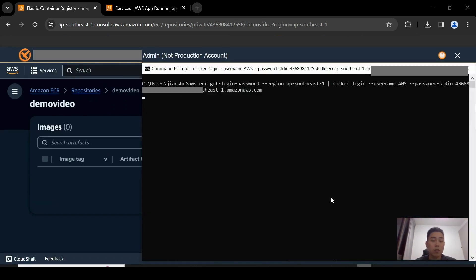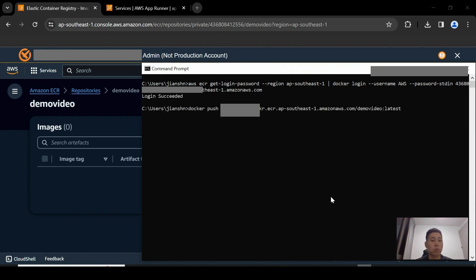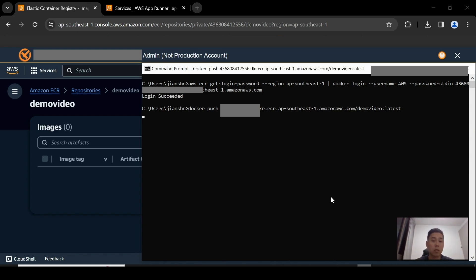So first things first, I'm going to authenticate to ECR. Basically, what it does is that it uses AWS CLI, and then it performs a docker login based on your credentials. And this allows you to push your images into ECR. So since I've already built my image, and it's already cached locally, I'm just going to push the image into ECR.